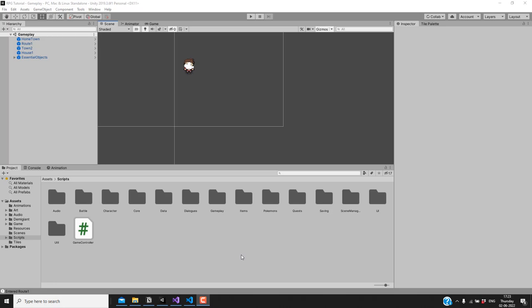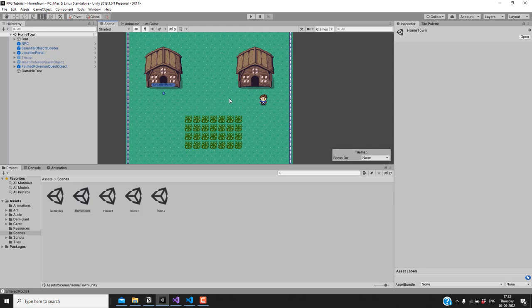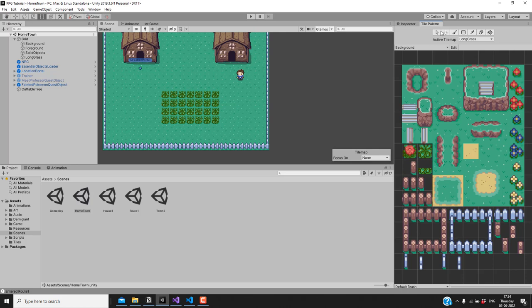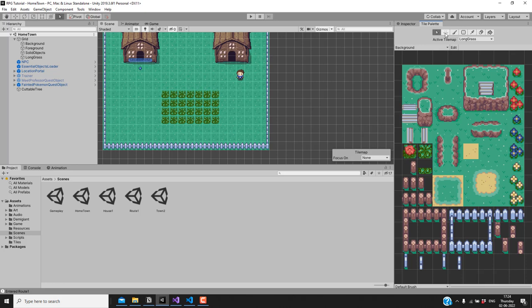First let's add some water where the player can surf. Let me go to the hometown scene. I'll move the long grass towards the left side of the scene so that we have some space to create a small pond on the right side. From the tile palette I'll select the long grass tilemap and use the select tool to select this long grass patch, then use the move tool to move it towards the left.